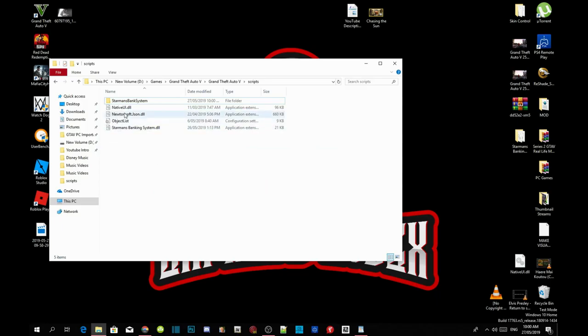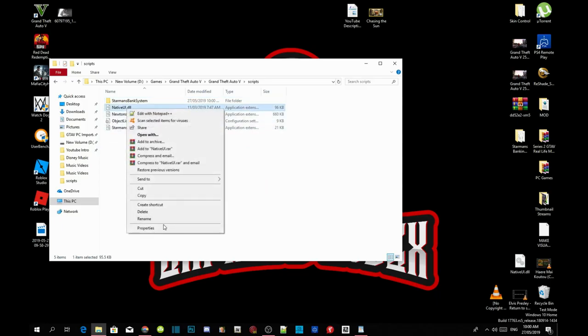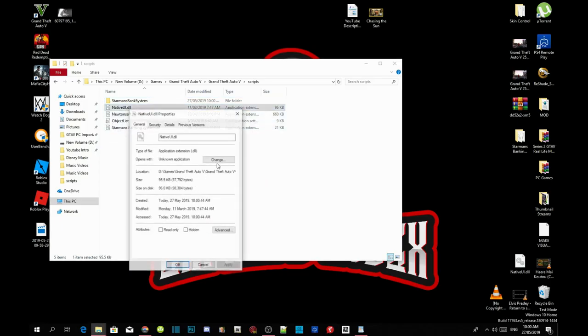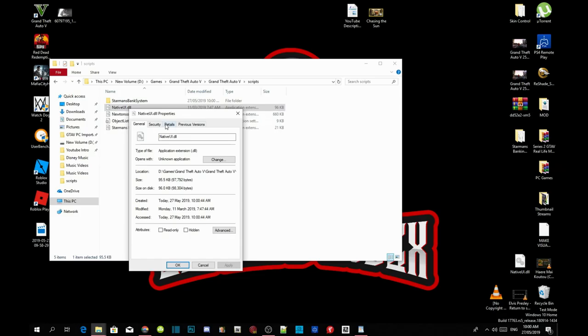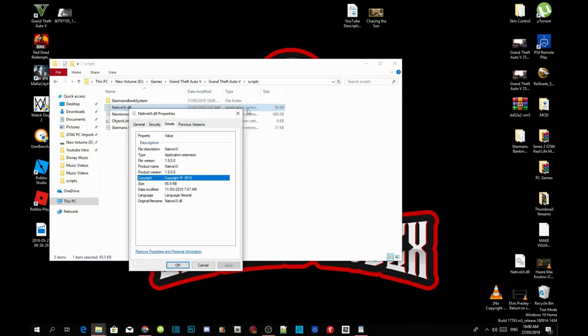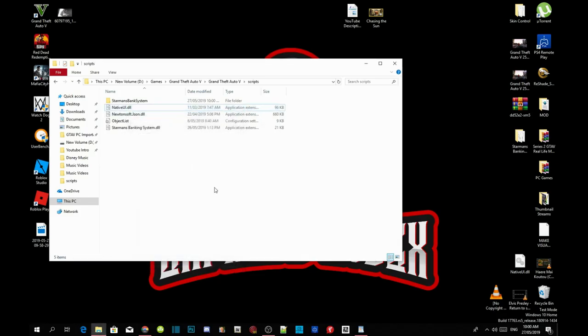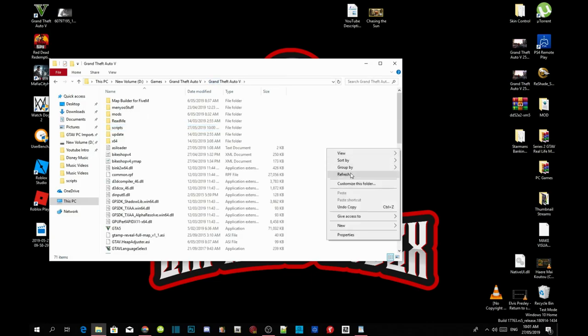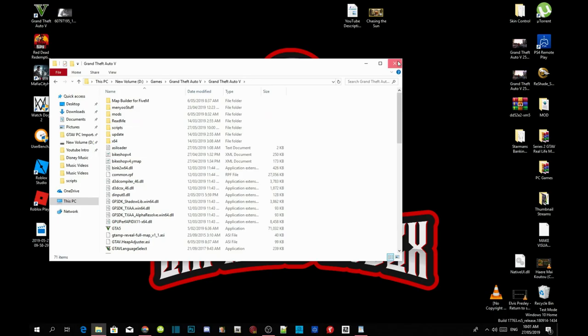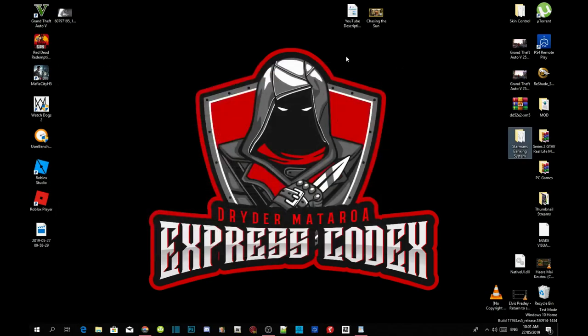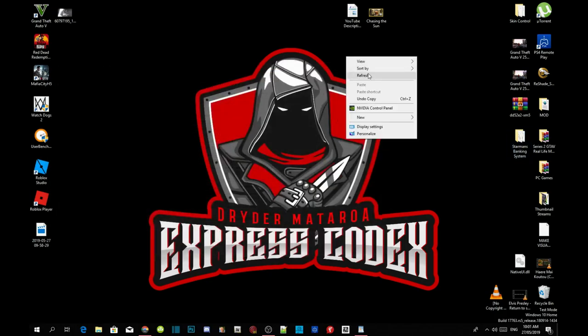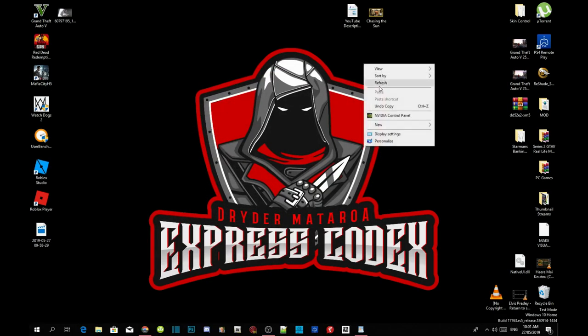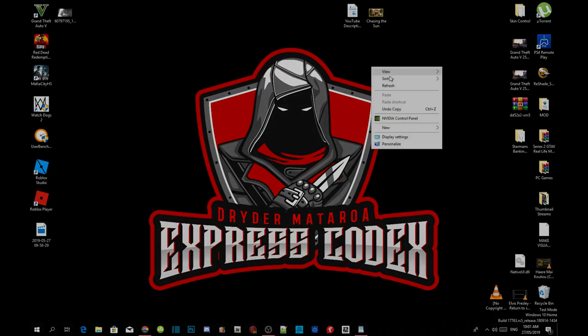Make sure that your nativeui.dll is version 1.9. This mod will only work on 1.9. It does not work on 1.7, 1.8, or 1.1. Go back to your Grand Theft Auto V main folder, right click, refresh your folder, exit your folder, refresh your desktop, and I'll see you guys in the game.